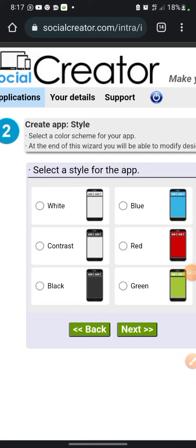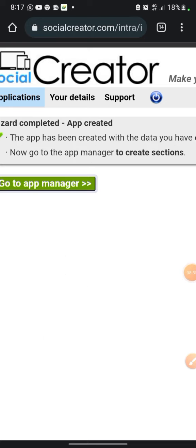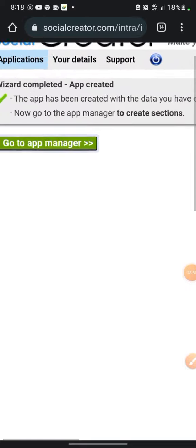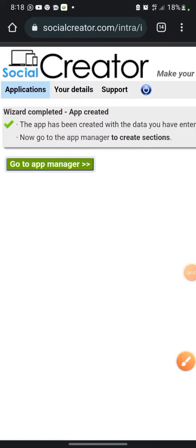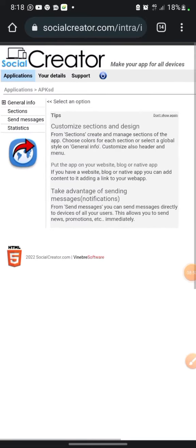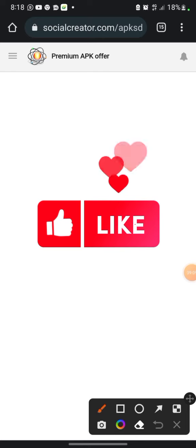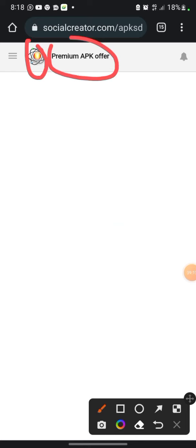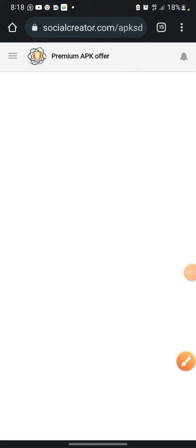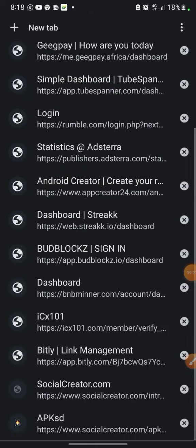Now select the style of your app. I'm going to click on 'White' and then click Next. After that it will take you to a screen where you click 'Go to App Manager.' In App Manager, I can preview what I've done so far. Click the preview button and it opens in another tab. You can see the logo, the icon, and the 'Premium APK Offer' title. There's nothing else yet, so let's go back.